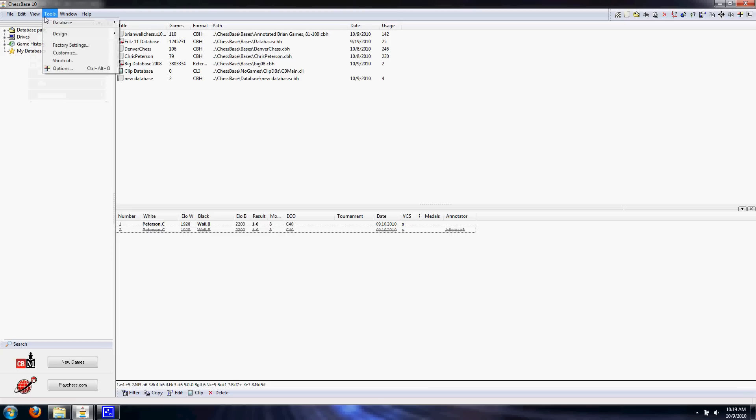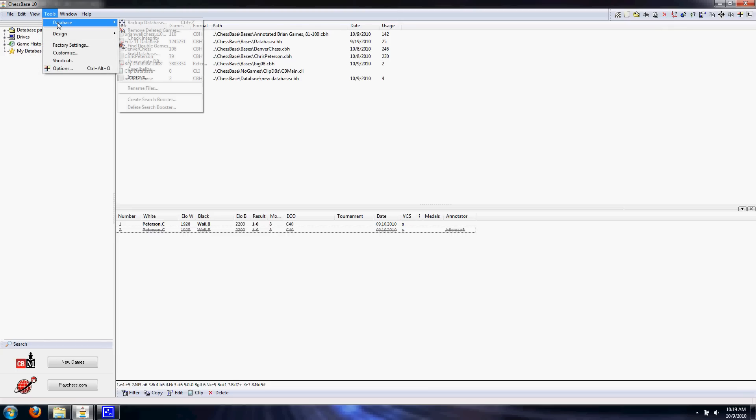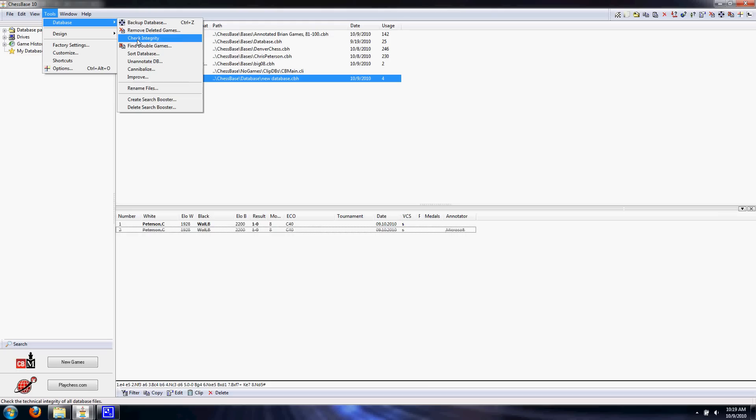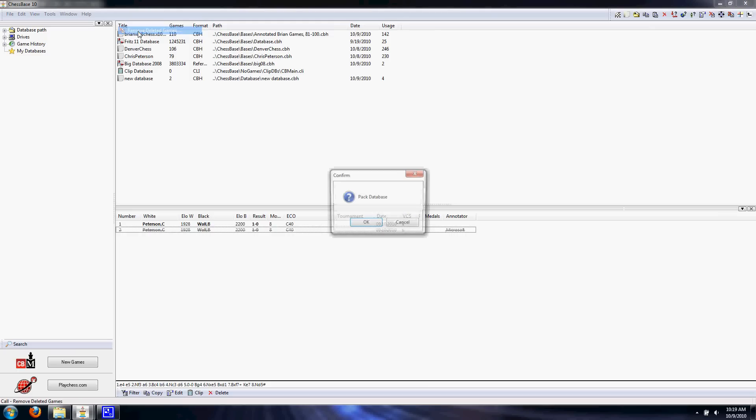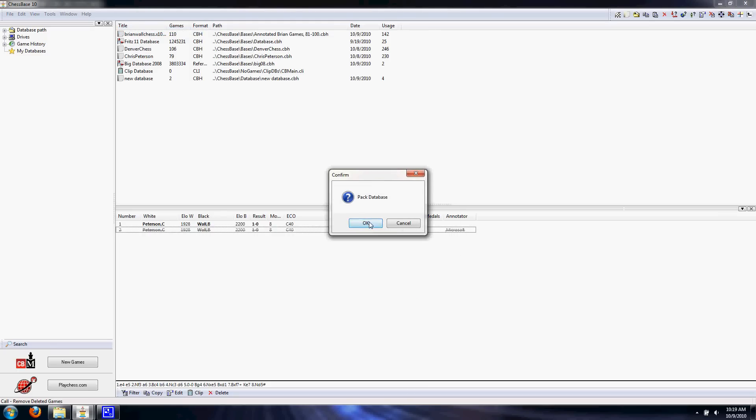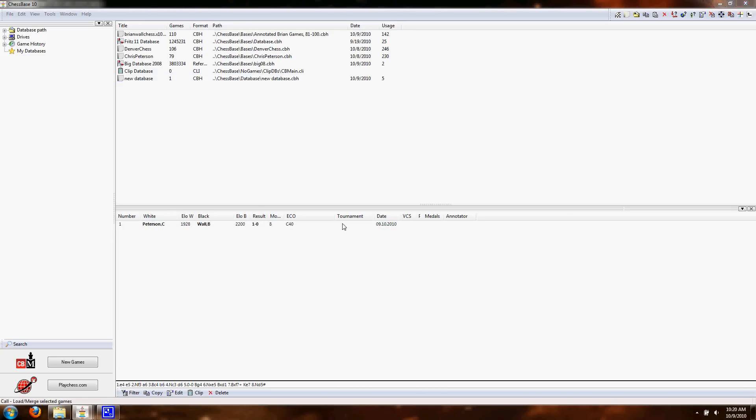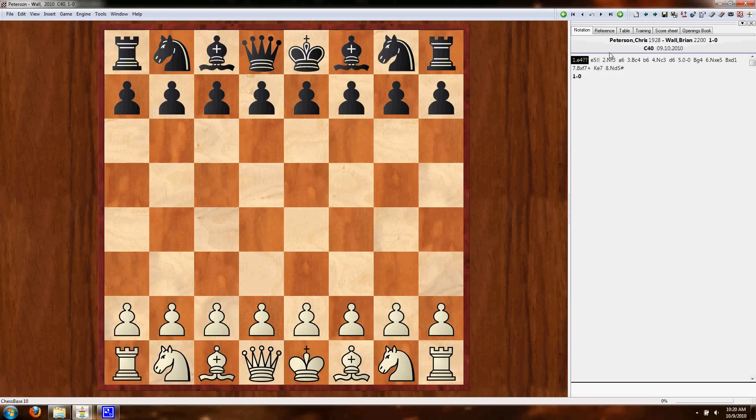So we need to remove the game from the database completely. We go Tools. Make sure you have the database selected on the top. Tools, Database, Remove deleted games. And it's going to ask you if you want to pack the database. And we want to say yes. And what that does is it basically removes the deleted games and fills in the blanks. It moves everything back so there's no empty numbers. So now we're down to just our one game. If we click it, it's got the annotations and everything's working great.